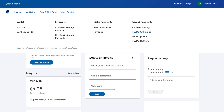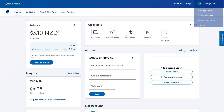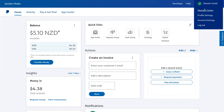Next to invoicing, we have make payments — we can go ahead and send payments and see our payouts. Under accept payments, we can request money. We've shown you that process. Then we have PayPal checkout where you can view all your activities if you've integrated PayPal checkout with your website. Then we have subscriptions, where you can manage your subscriptions through PayPal, and PayPal buttons, which is again for your developer.